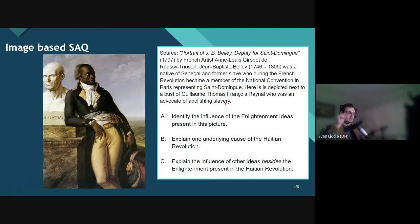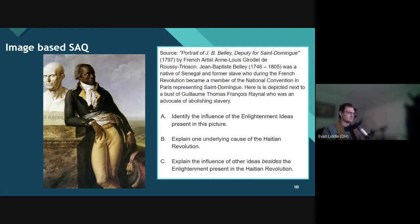This painting of Jean-Baptiste is interesting. This individual is a deputy representing the French colony of San Domingo in the National Convention during the French Revolution. We have this interesting intersection of San Domingo — the colony that is Haiti, where Haiti's going to have its revolution — but here's a former slave who's in France representing San Domingo in the National Assembly. And this French artist has painted him next to a bust of an Enlightenment thinker who is all about abolishing slavery.